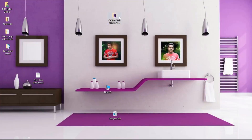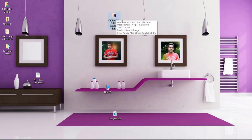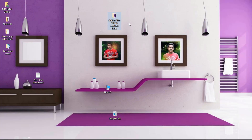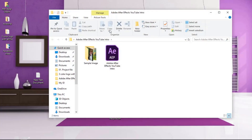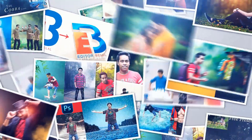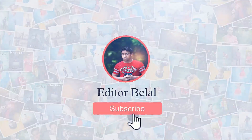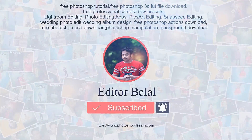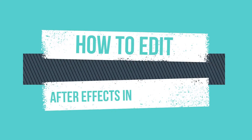Hey everyone, welcome back to another brand new Adobe After Effects tutorial. In this tutorial I will show free After Effects intro templates, logo intro After Effects template free download, and show more in this video — how to edit this After Effects intro template like this. How to edit this After Effects intro template.